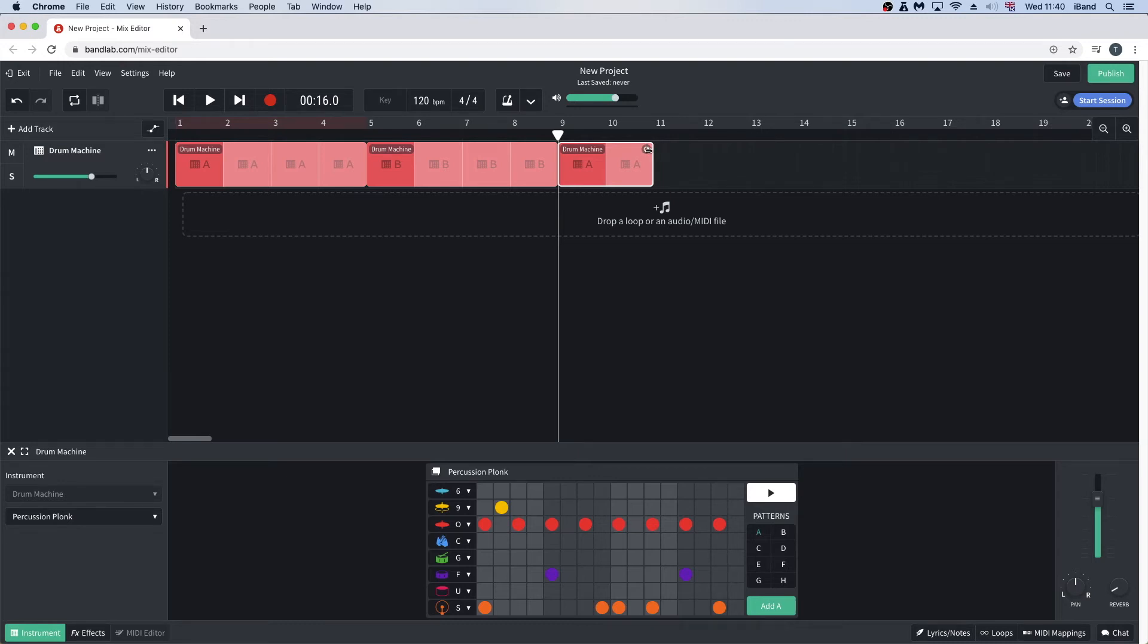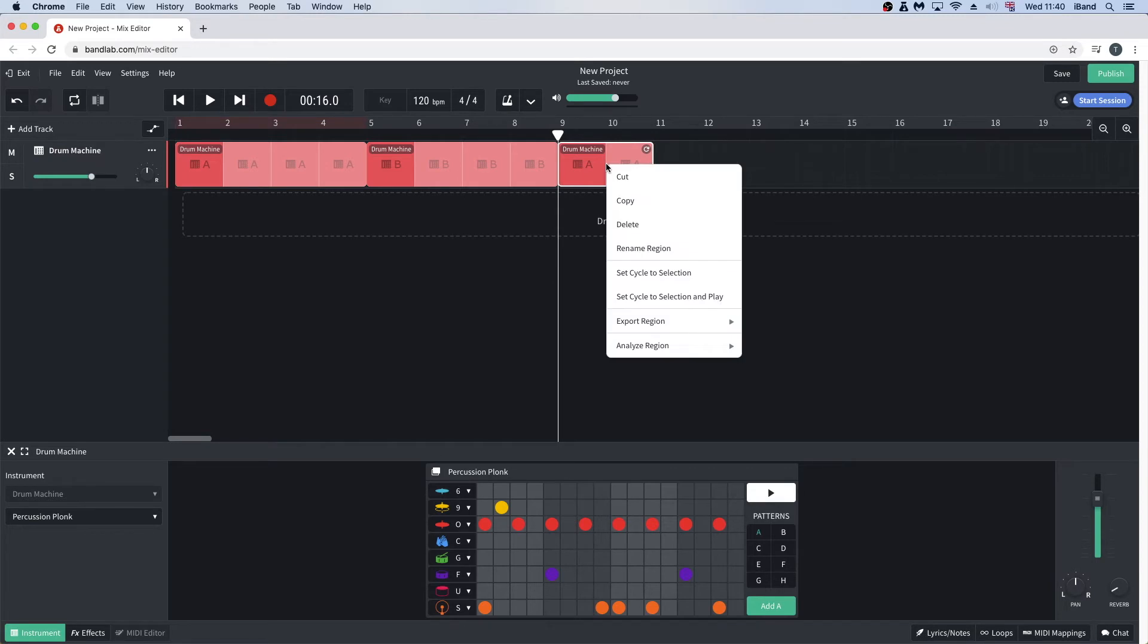To delete the pattern, right mouse click on the pattern and click on cut in the pop-up menu.